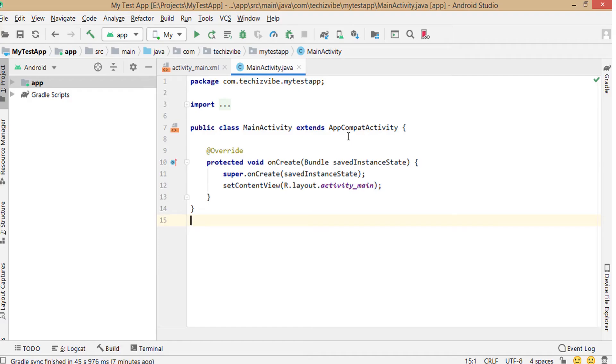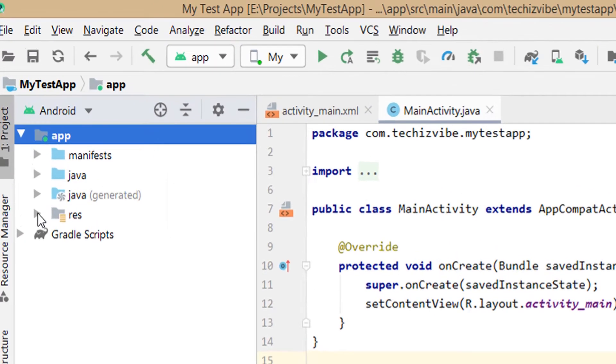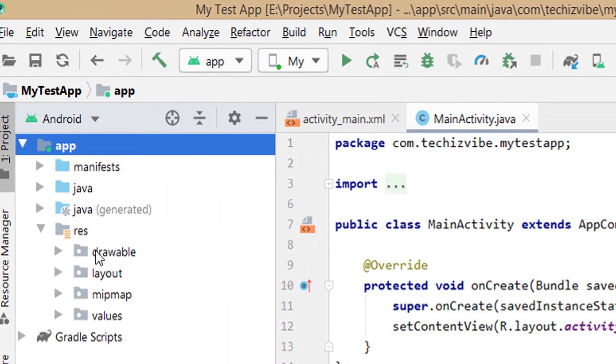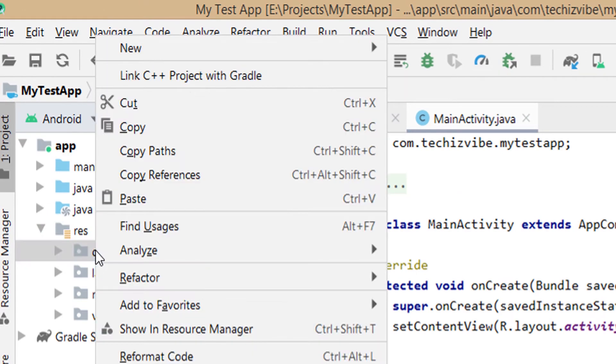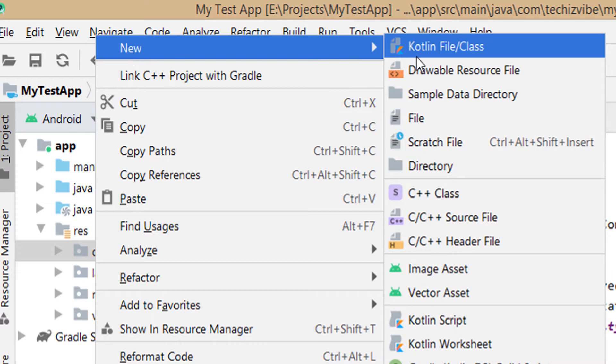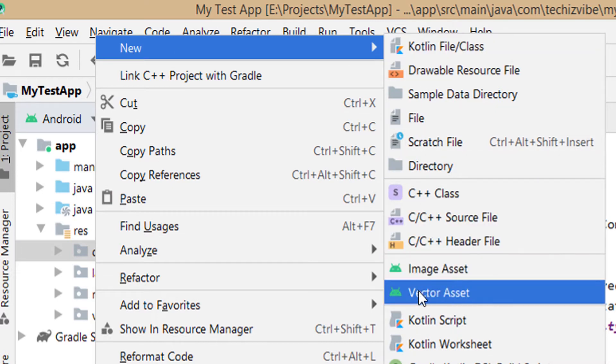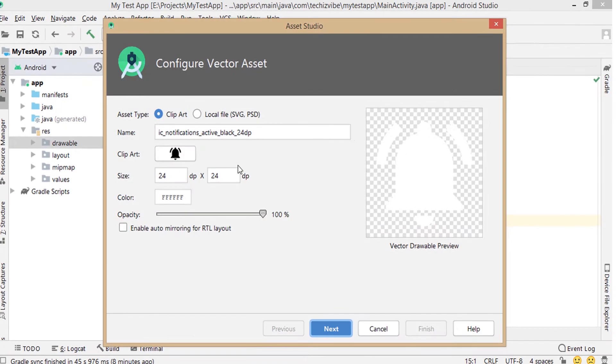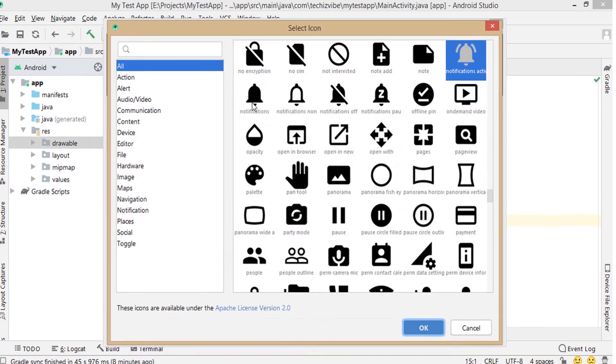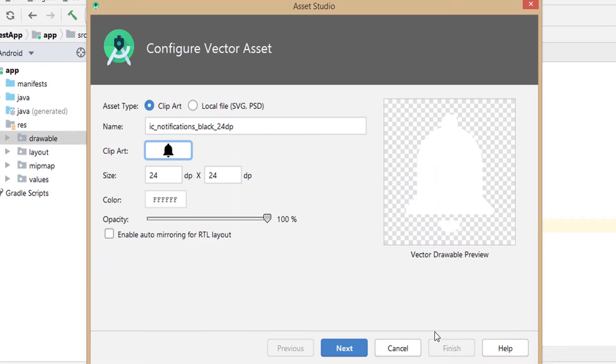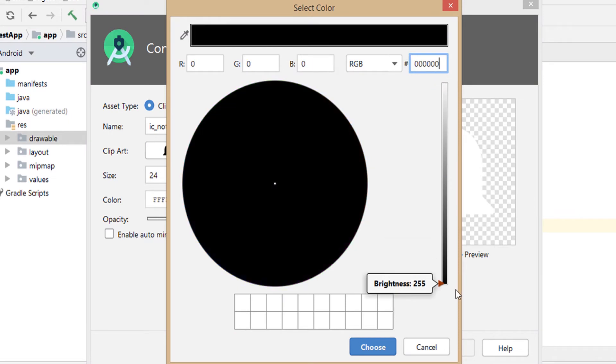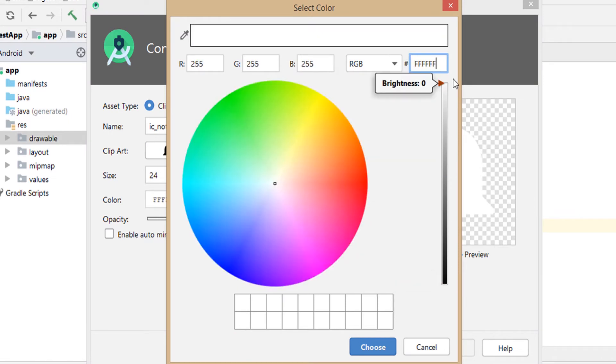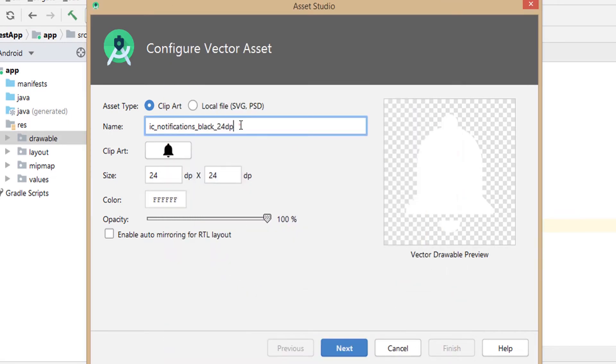First we can select the icon to add in the action bar. For that, in this folder, right click on drawable, then new, then click on vector asset. In asset studio, select the clipart you need. I am selecting notifications icon. Then select the color you like by clicking on the color icon. Then click on choose. Now I am changing the name, then click on finish.